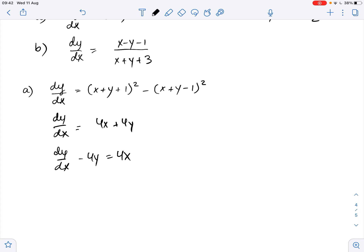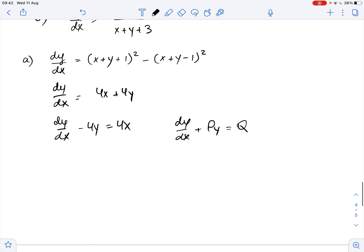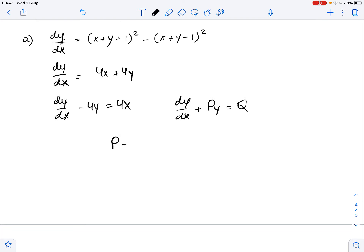Here, if we compare it with the standard form of a linear differential equation, which is dy over dx plus py equals q, we get that in our case p equals negative 4 and q equals 4x.